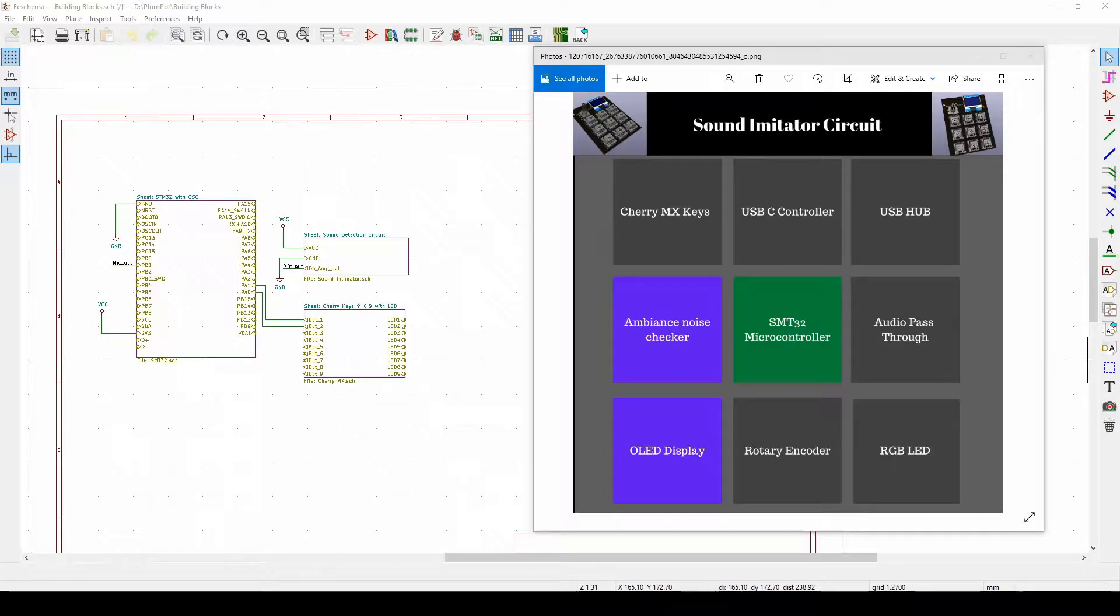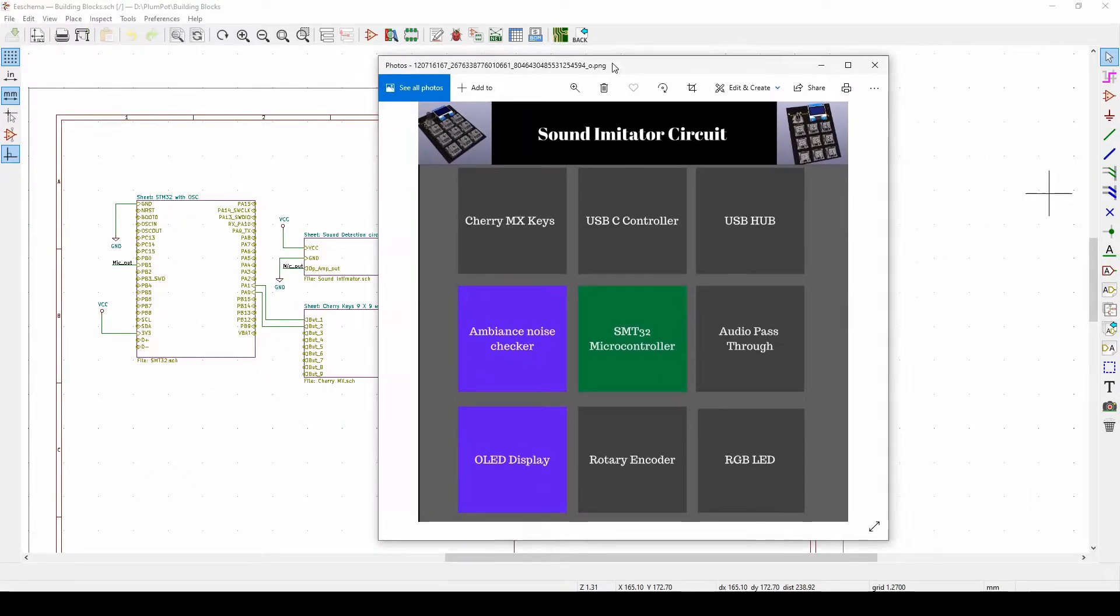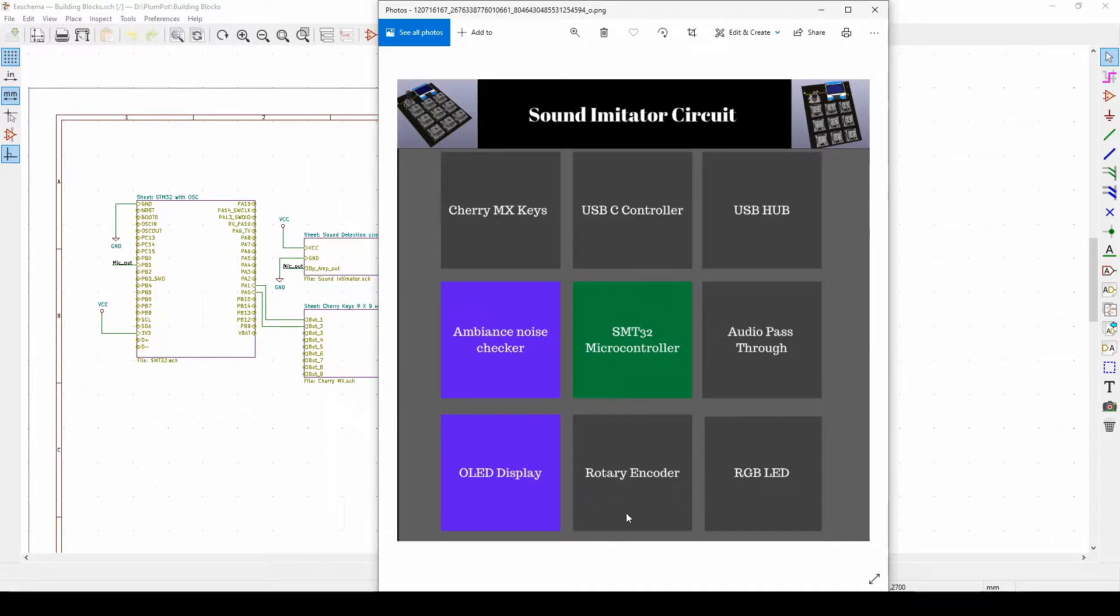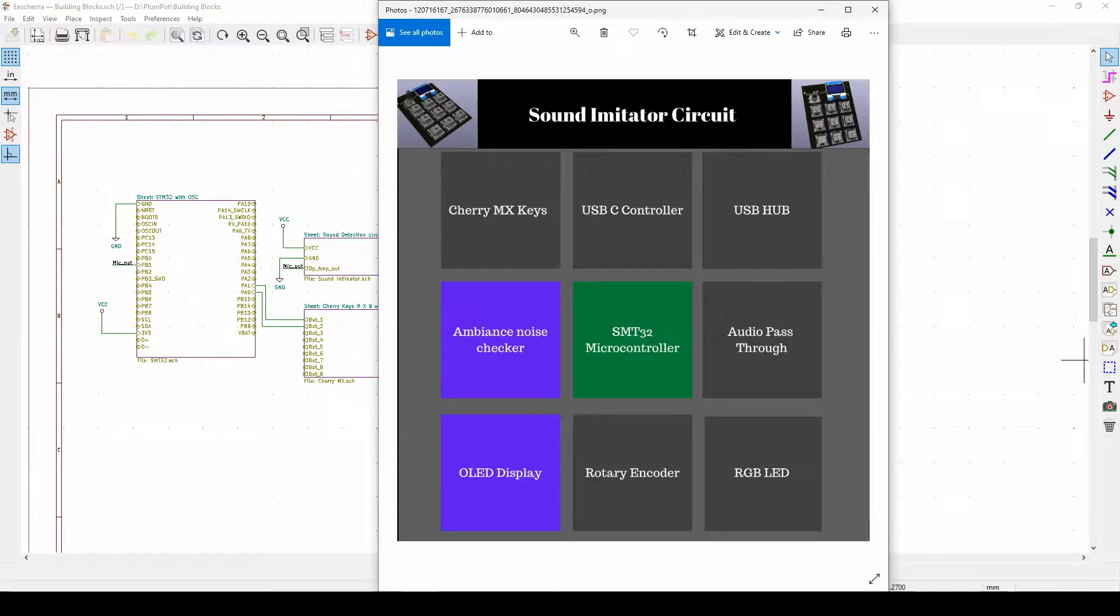You can see here we've got different aspects to the macro keyboard. We've got a display, we've got encoders, ambient noise checkers, the brain, the controller. So I just wanted a way to make it easier to link all these different aspects together, all these different circuits.